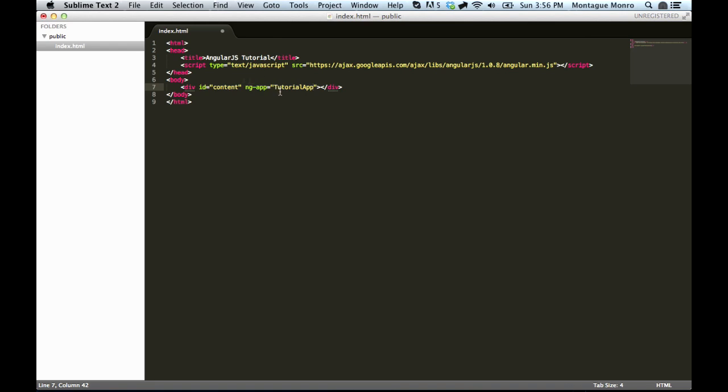There we go. The convention is also to start it with a capital letter. We're naming apps or controllers, but we'll get into more of that on another tutorial.